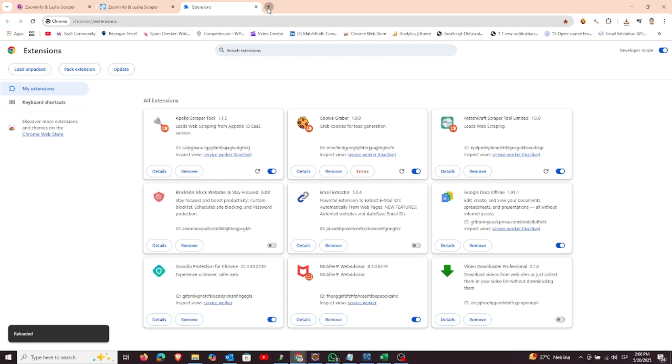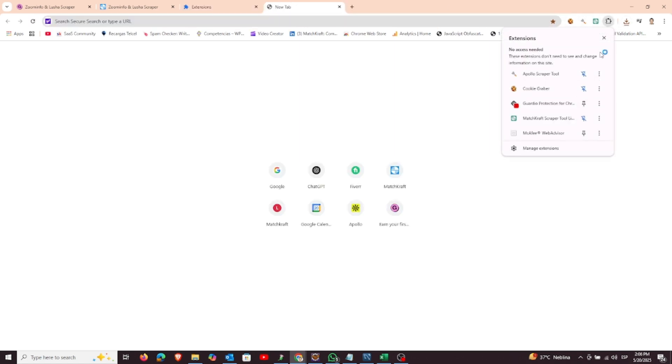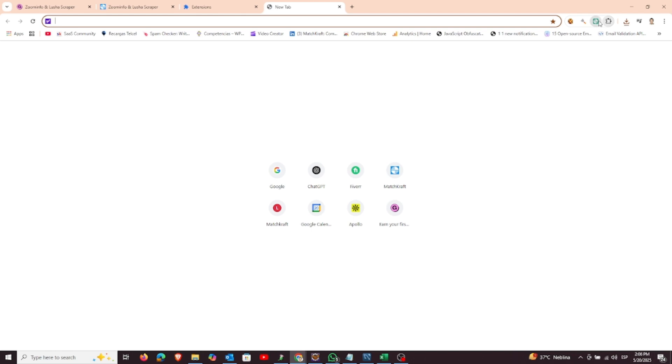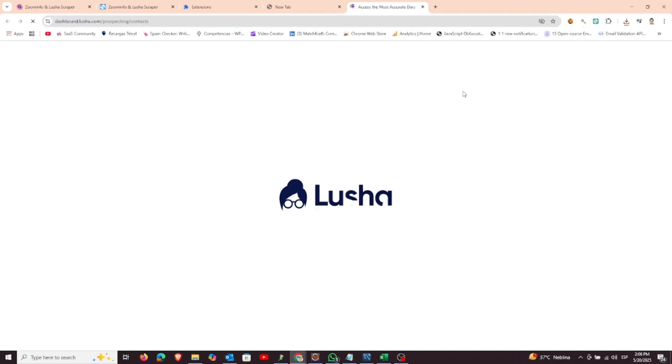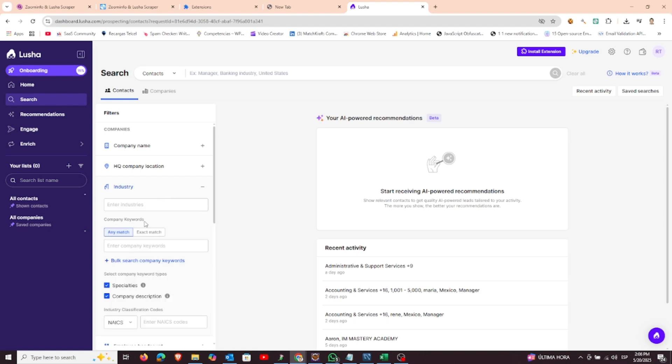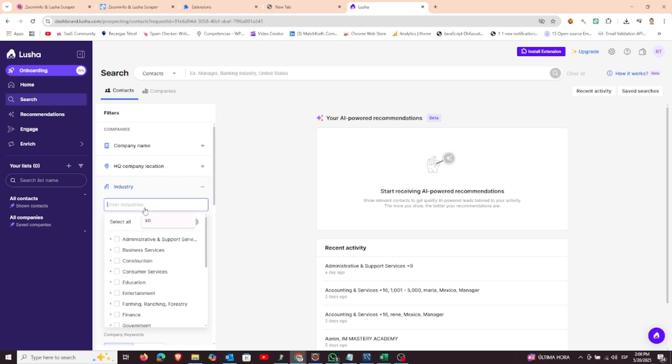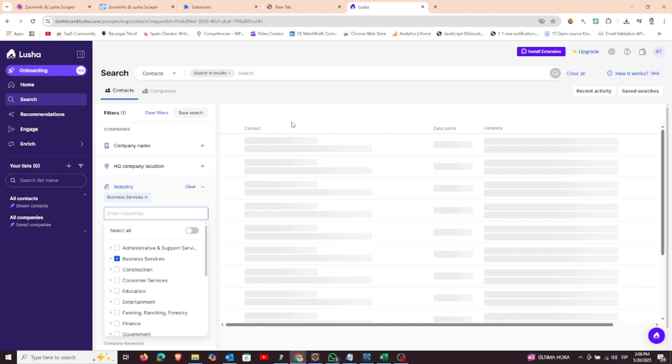Once installed, here's how to use it. Go to either ZoomInfo or Lusha and perform a search using the filters and parameters you need, such as industry, location, job title, etc. After your search results are loaded, open the Chrome extension.